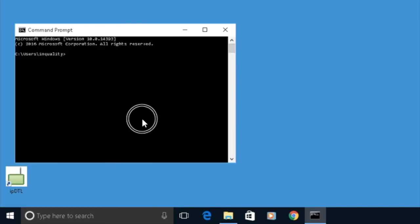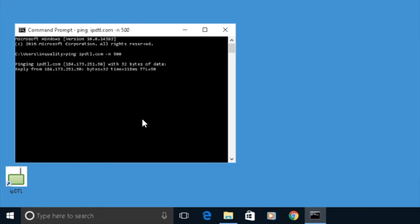In this window, I'm going to type ping and then space and IPDTL.com, which is our server in Dallas, Texas. And I need to tell it how many times to run the ping test, let's say 500 for now. So you do hyphen n space and then the number of pings, so we'll say 500.